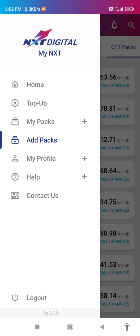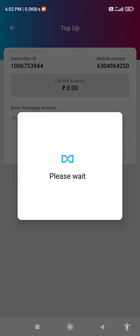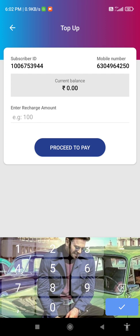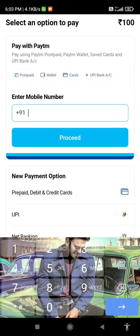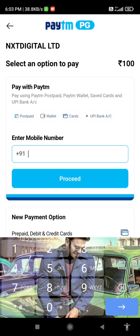If you would like to recharge your account, click on Top Up. Here we have to select our set-top box number, customer ID, or smart card number — any of your choice. For example, I would like to pay 100 rupees. Click on Proceed to Pay.